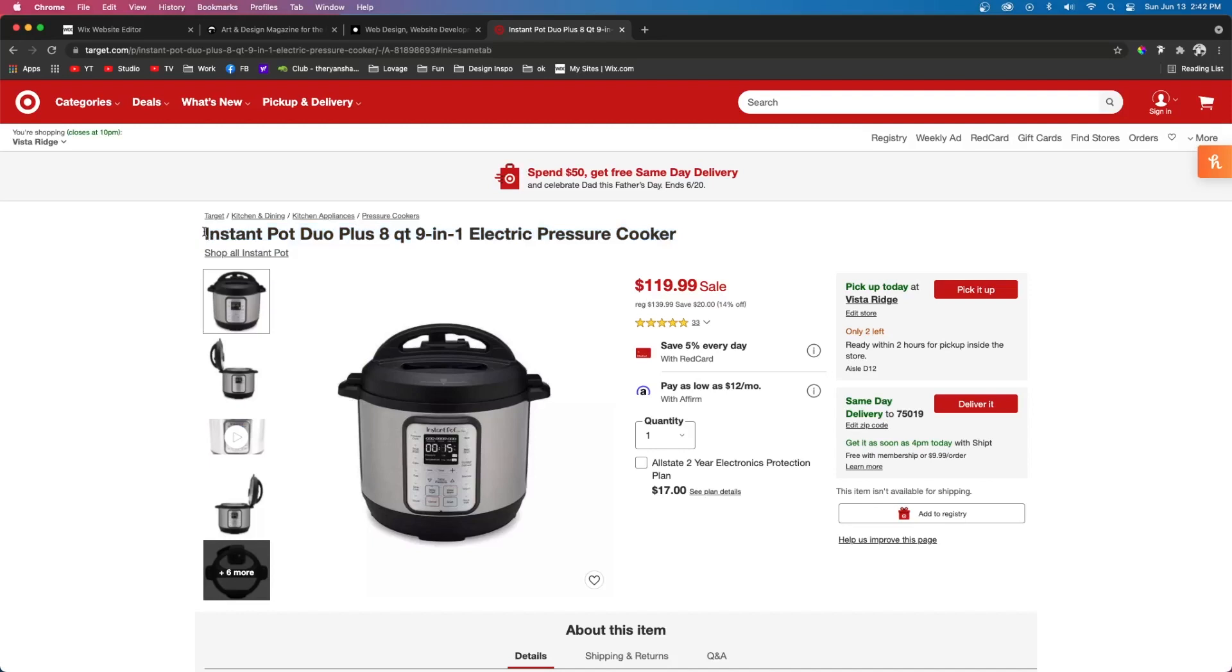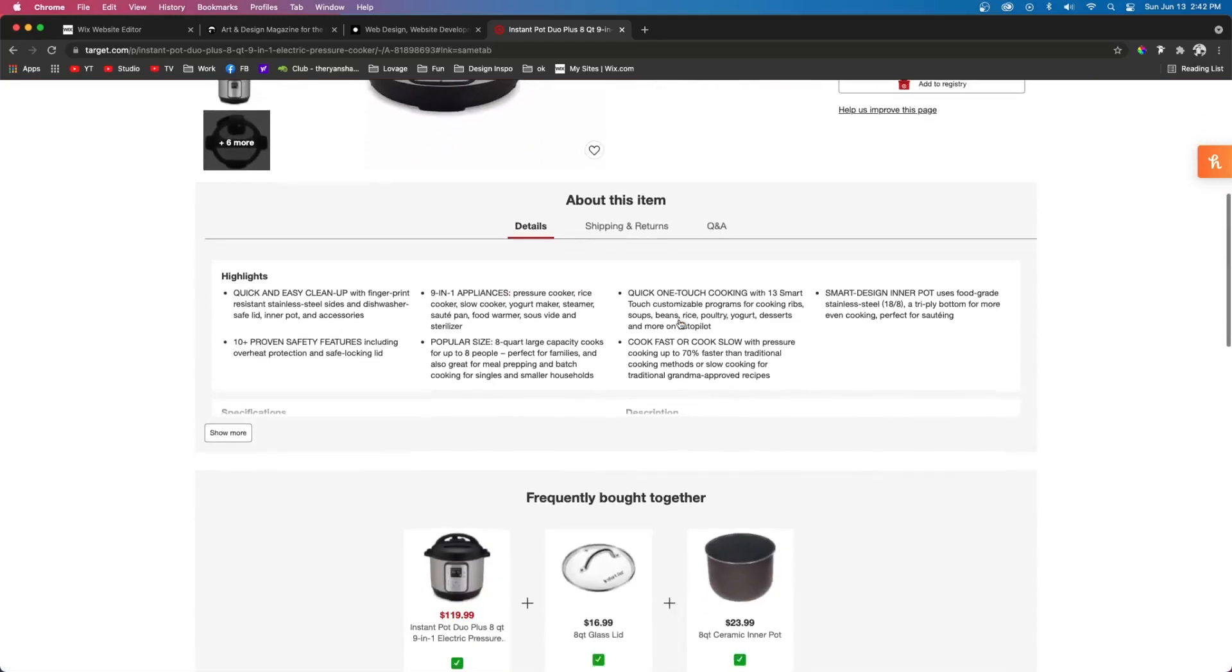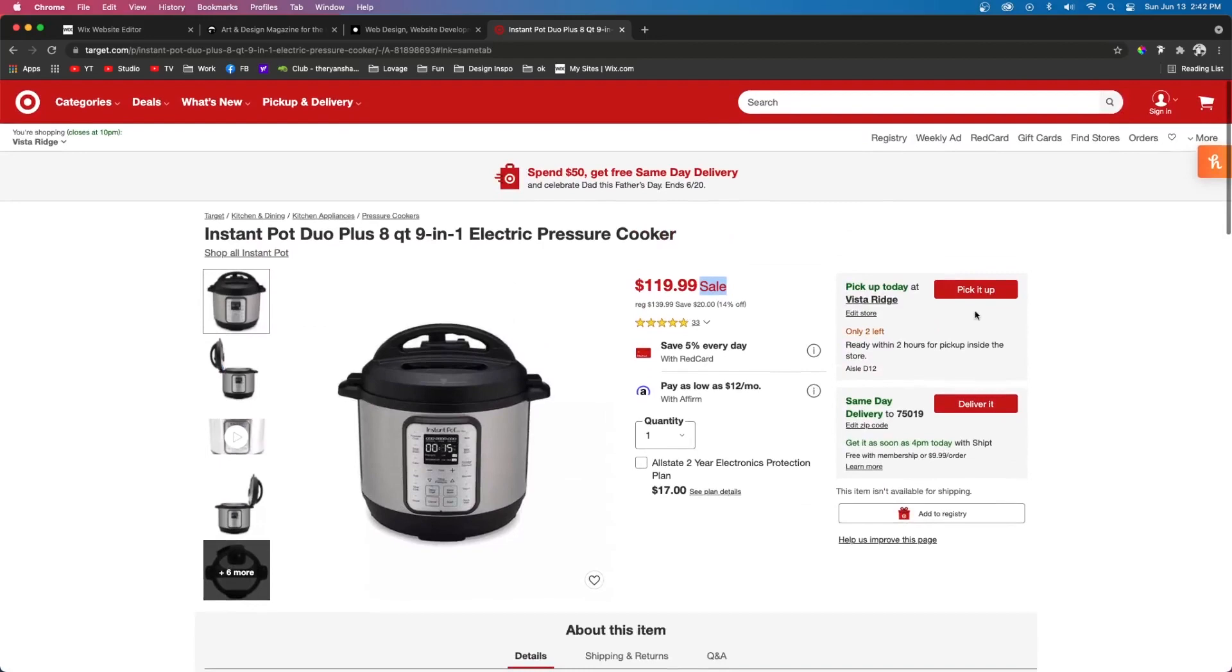So in the database, the product title is called Instapot Duo. The price would be $119. And if it's on sale, this little sale text would show up. And then there's some more information about it and an add to cart button.